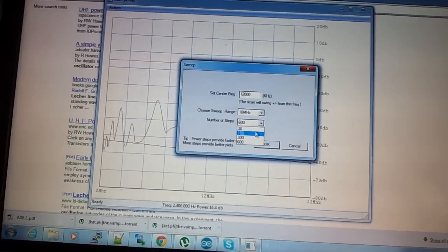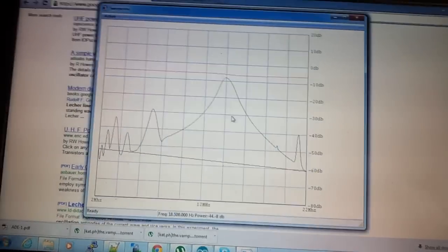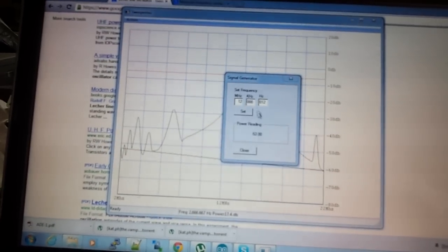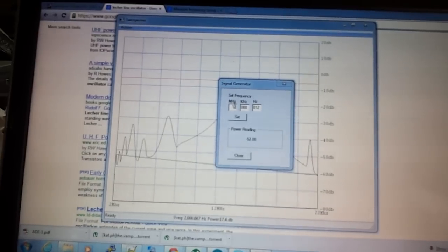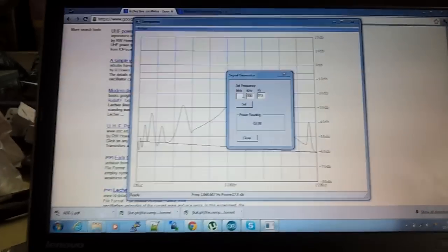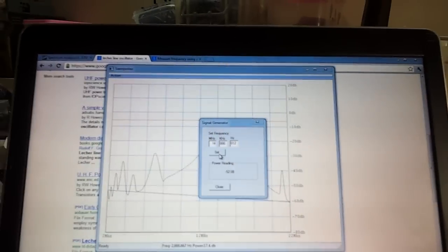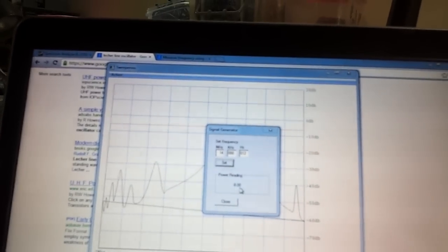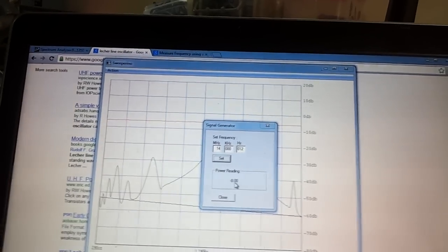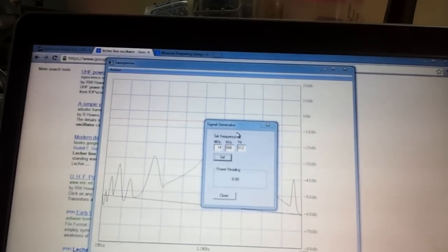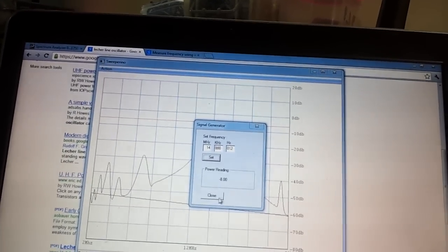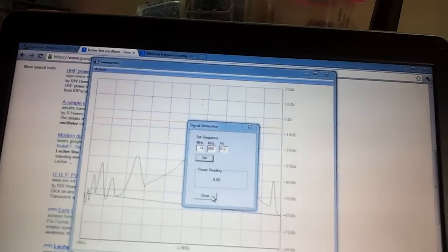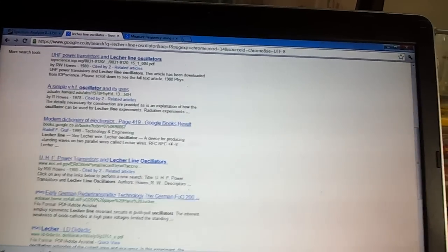I also can use this as a signal generator and set it at wherever. For example, I'll set this back to 14. You can see that the power reading is now minus 8 dBm as opposed to minus 5.6 dBm for the reference. So that means that the loss of this filter is about 2 to 2.5 dB, which is pretty good.